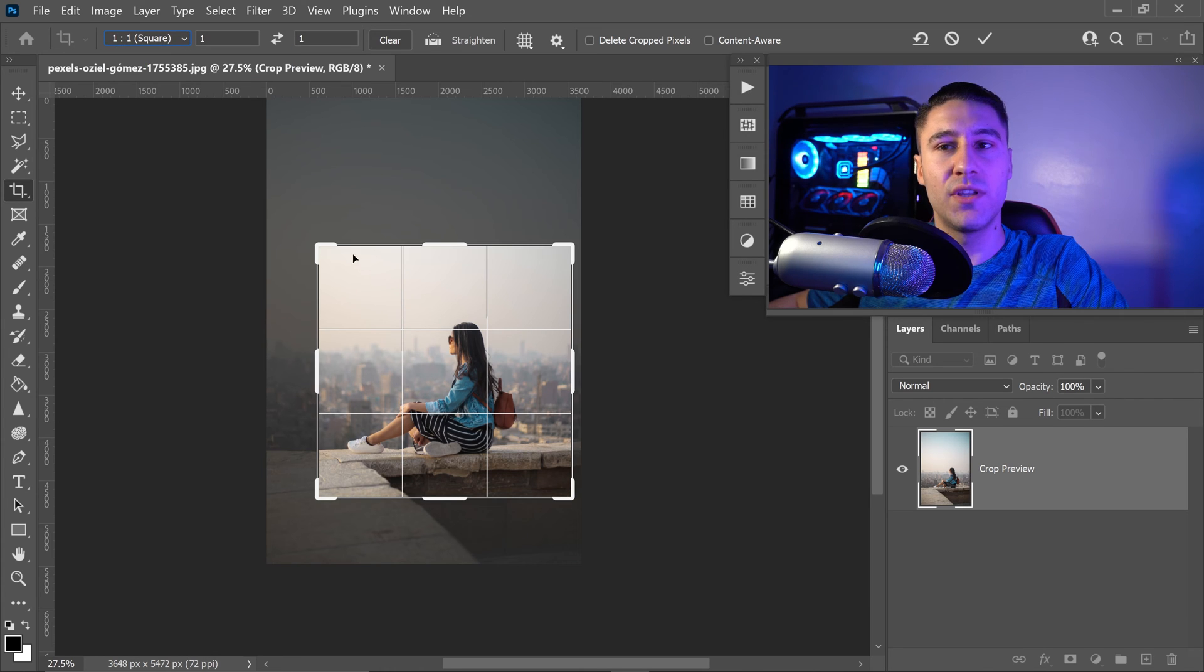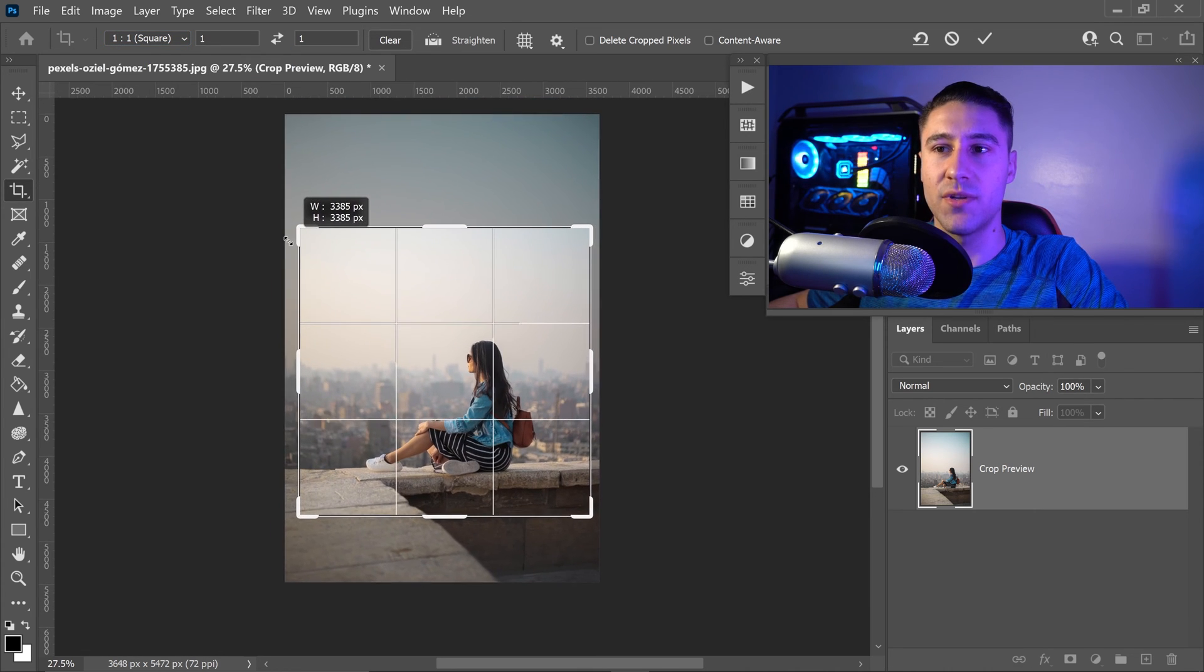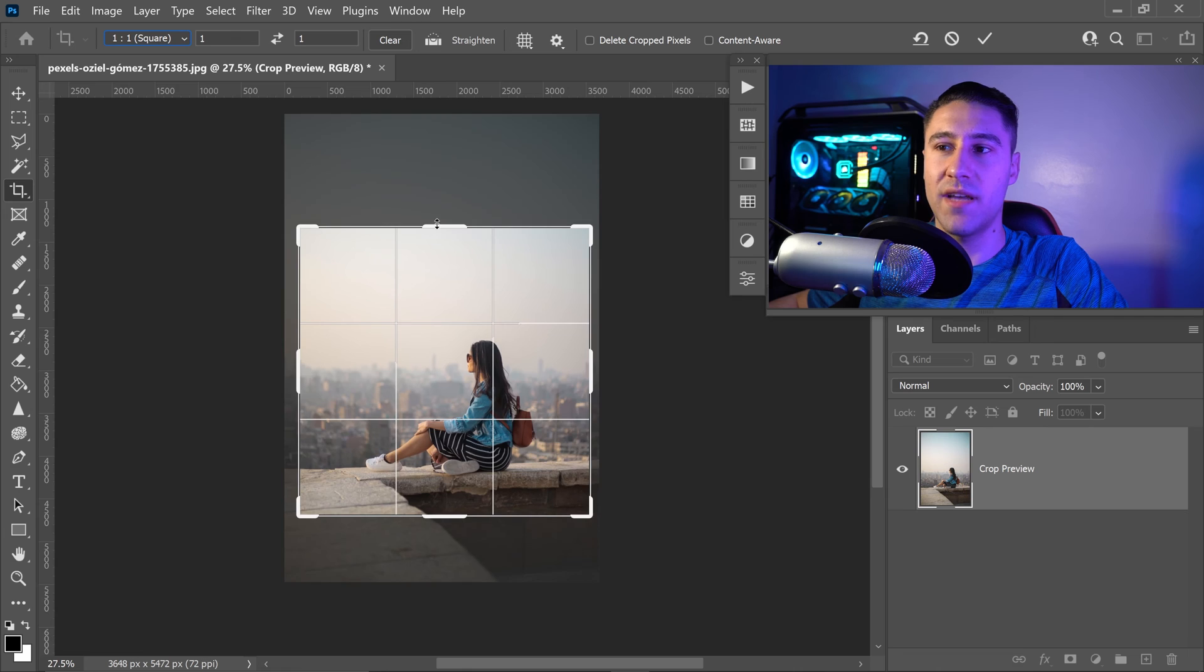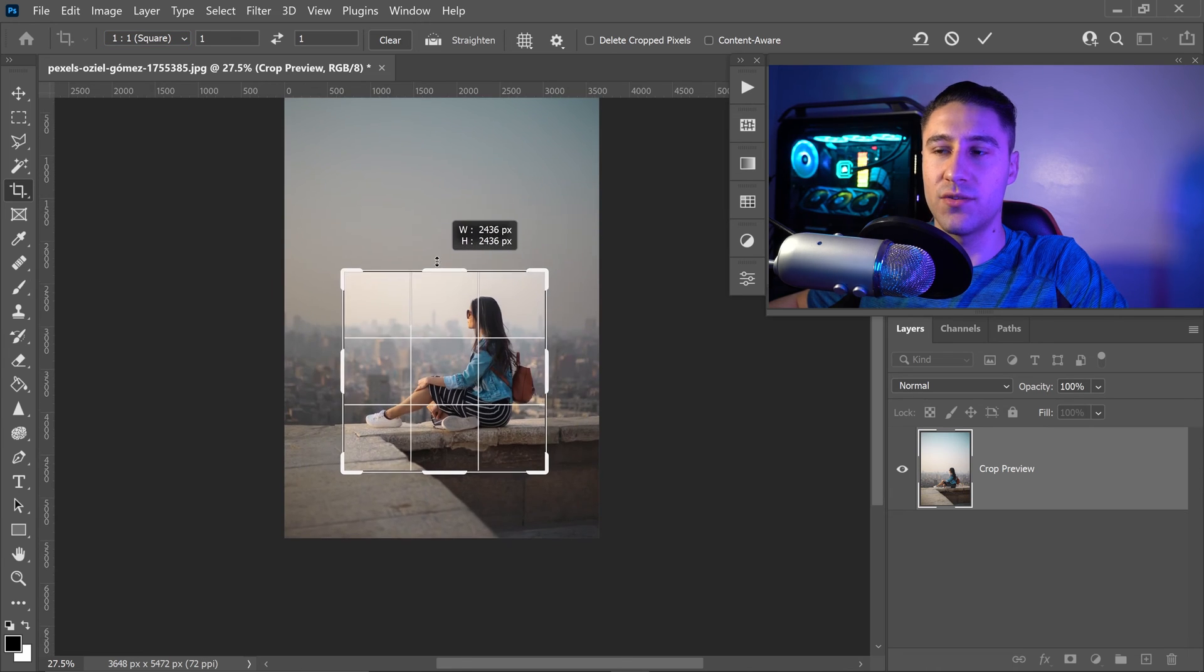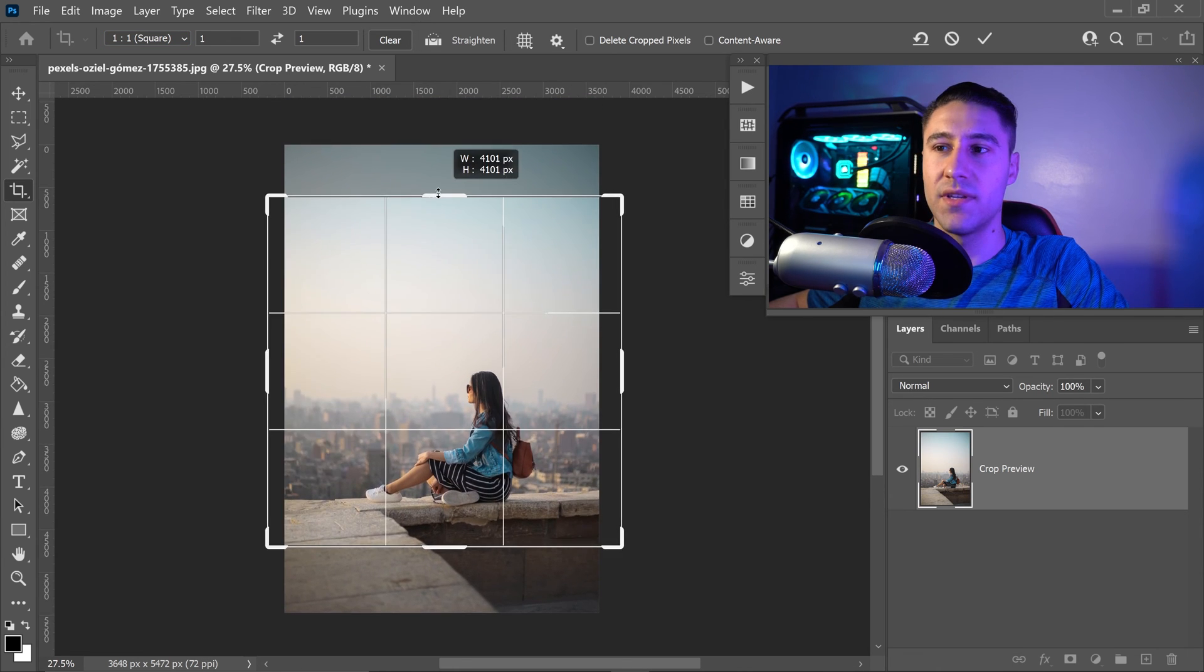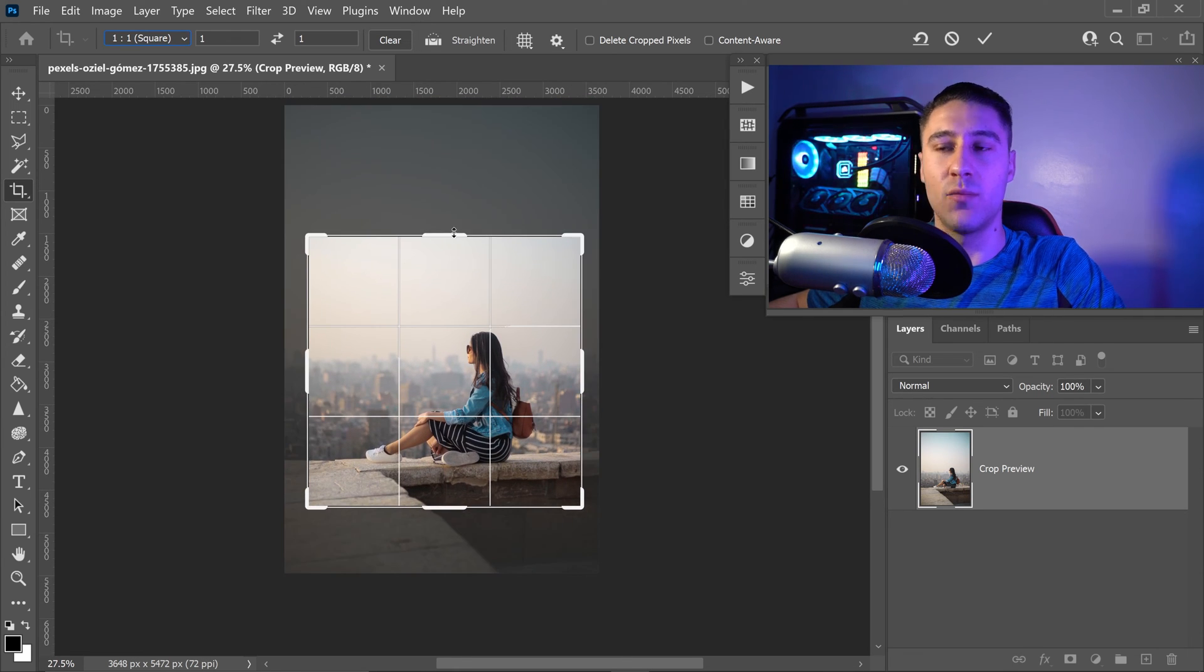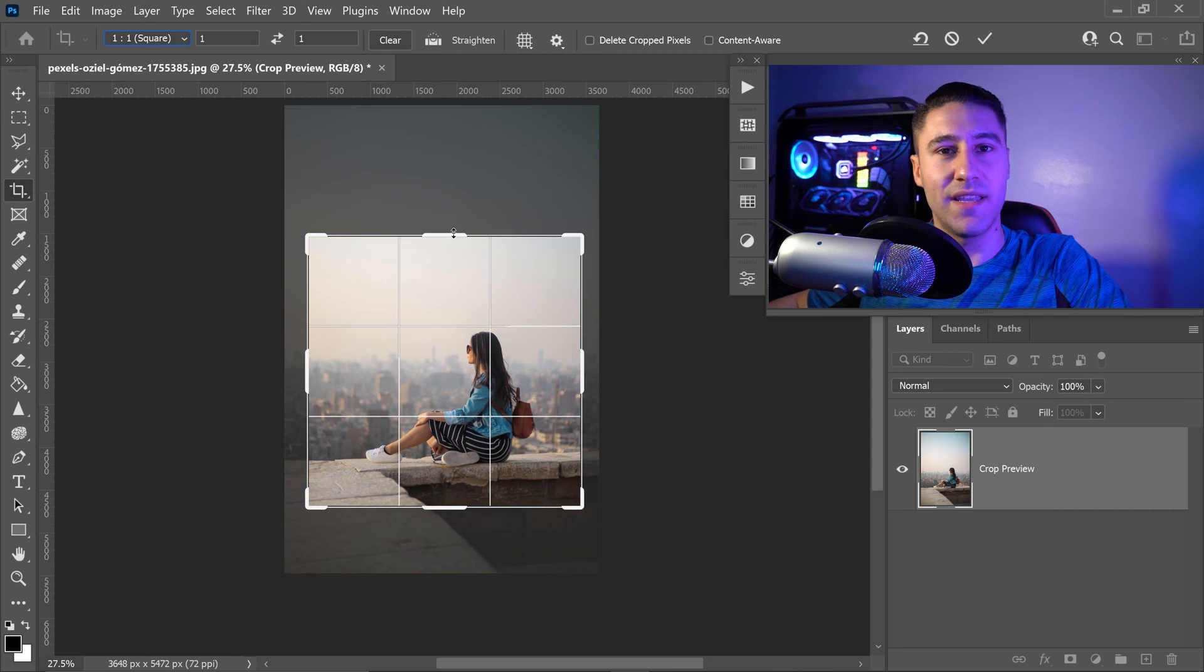What this will do is it will lock in the aspect ratio. So no matter how hard you try to change the height, it will lock it in and maintain the ratio.